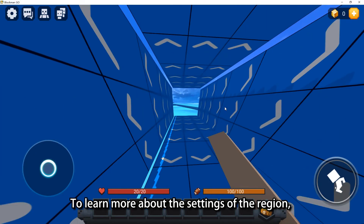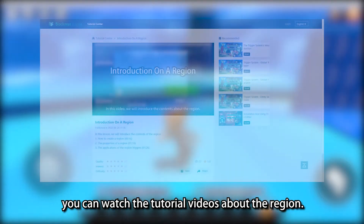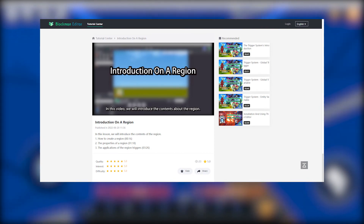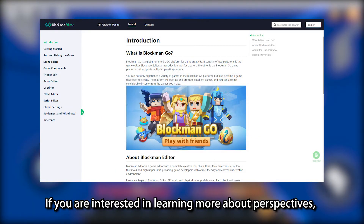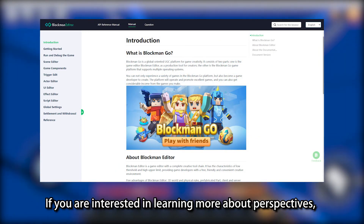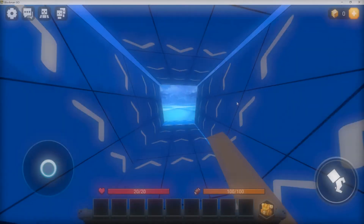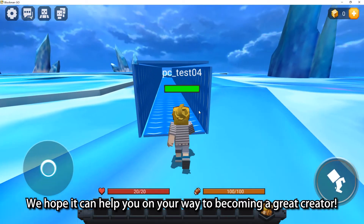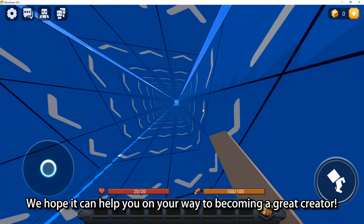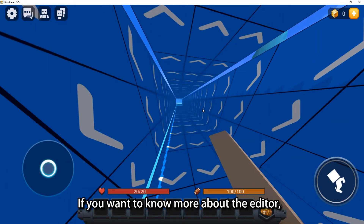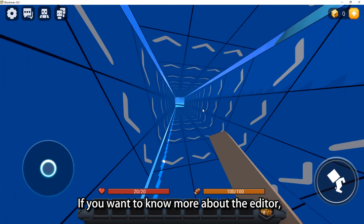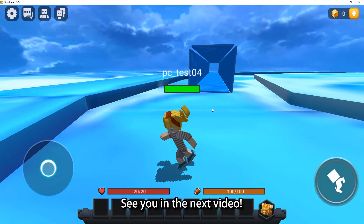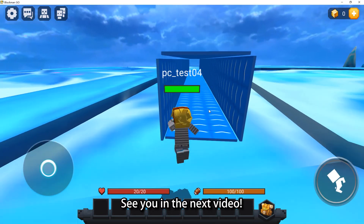To learn more about the settings of the region, you can watch the tutorial videos about the region. If you are interested in learning more about perspectives, please check out the user manual. That's all for this video. We hope it can help you on your way to becoming a great creator. If you want to know more about the editor, you can comment below the video or post on the official forum. See you in the next video.